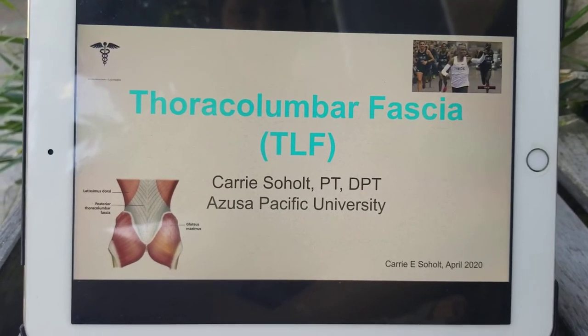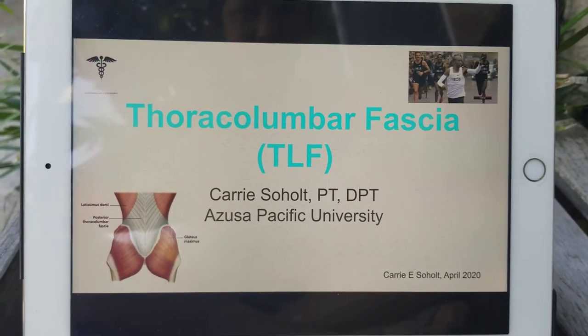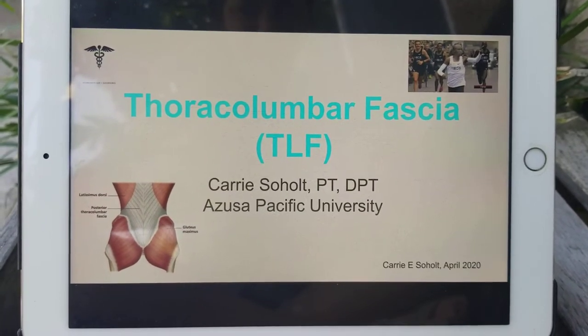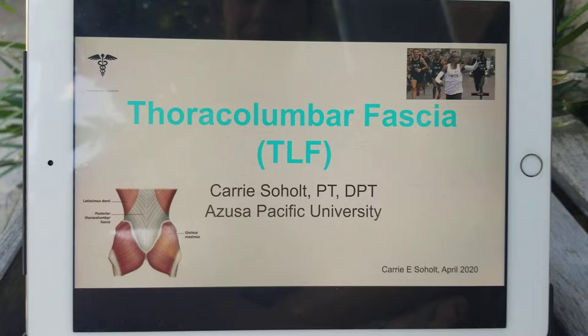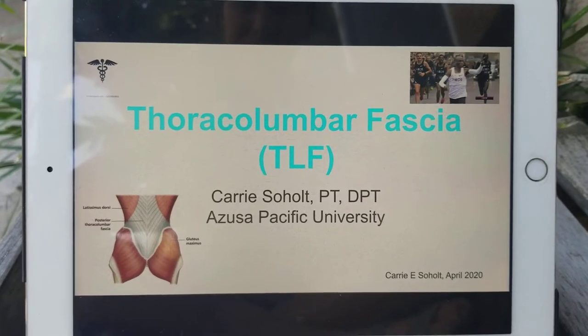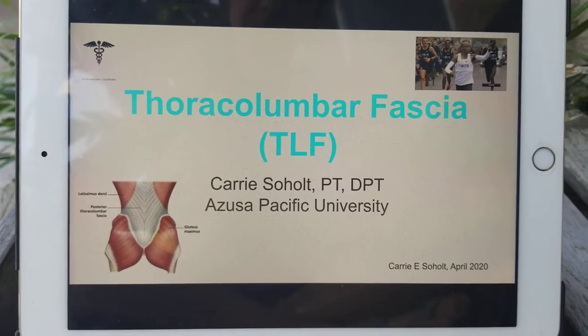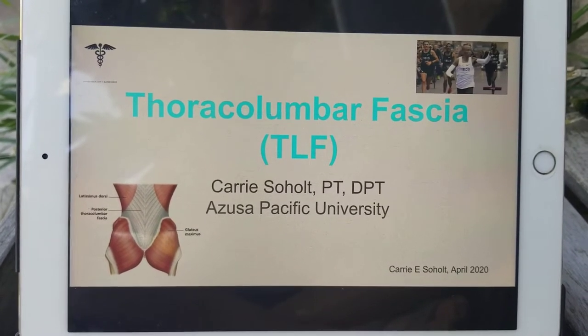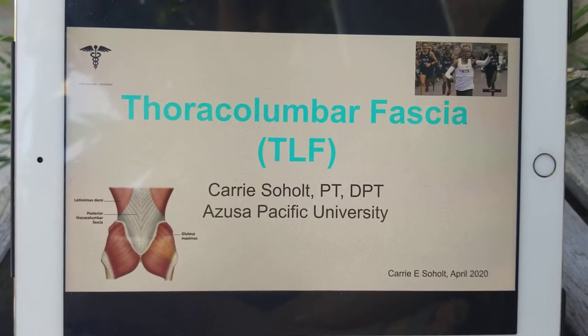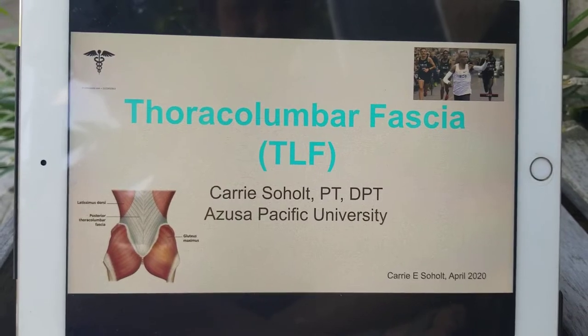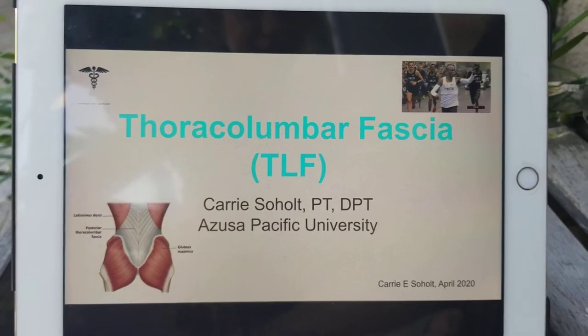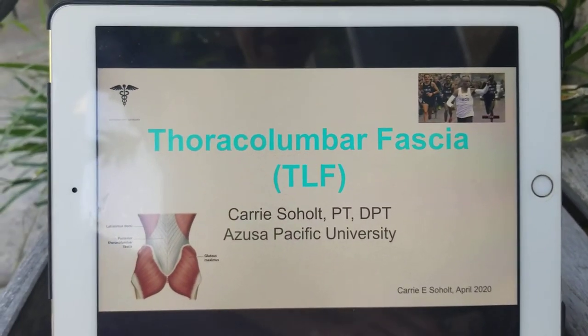Hey guys, thanks for joining me for the fascia lecture. We're going to specifically focus on what's called the thoracolumbar fascia, or the TLF. So let's get started.